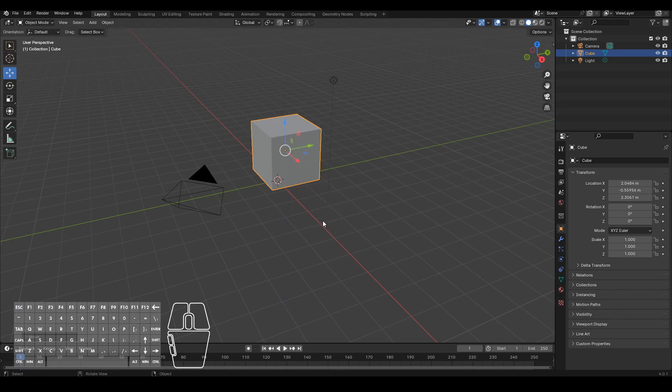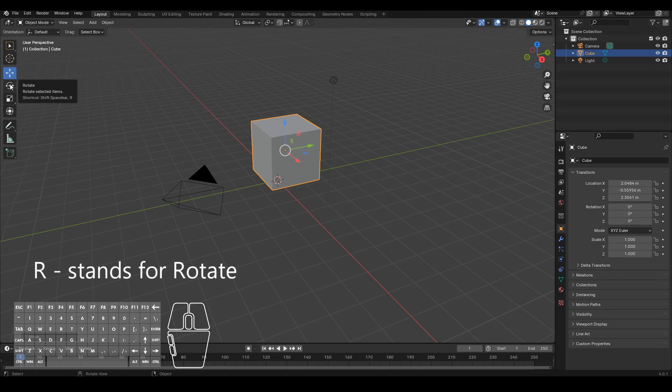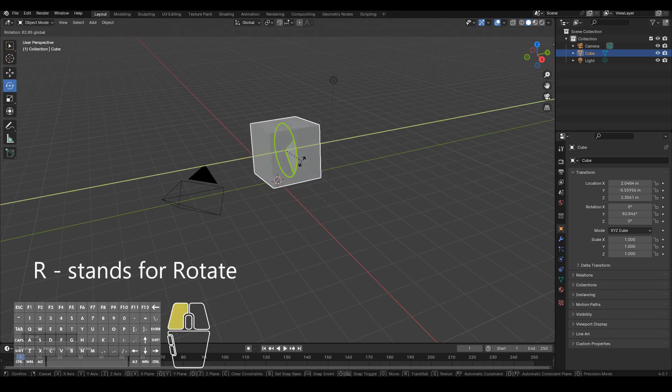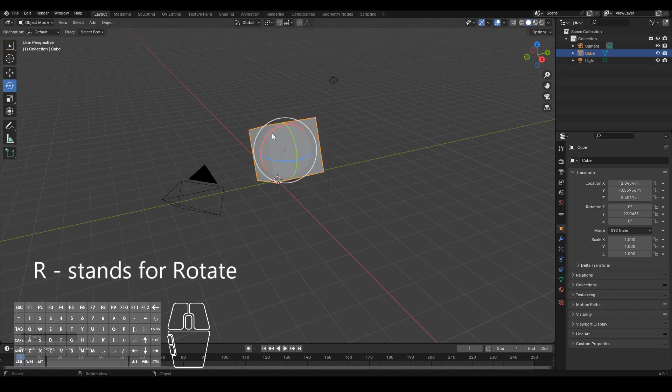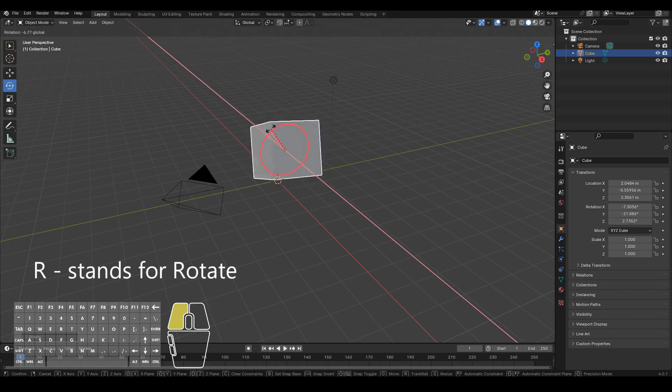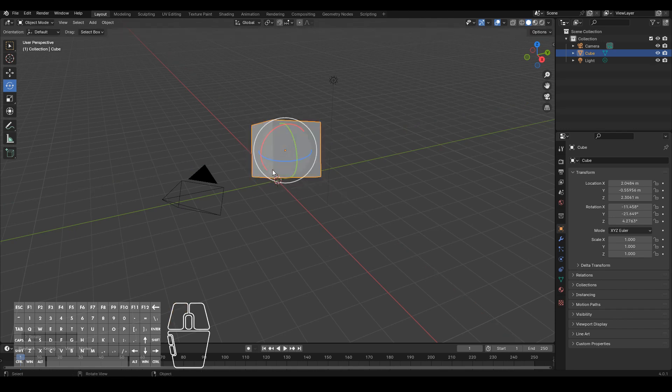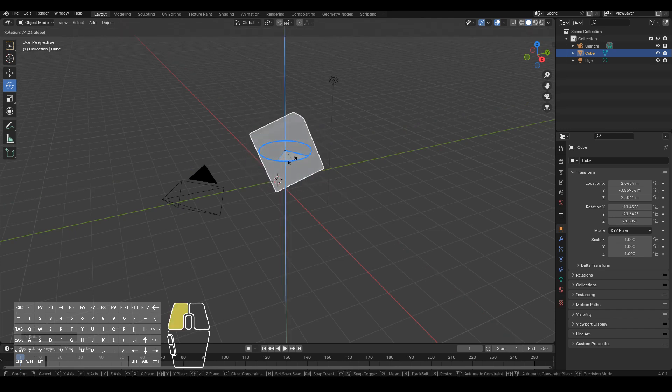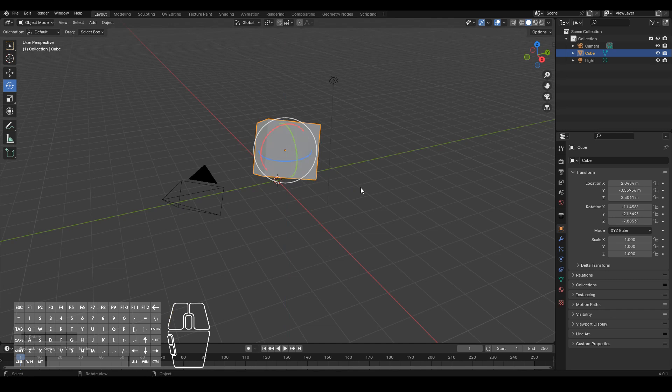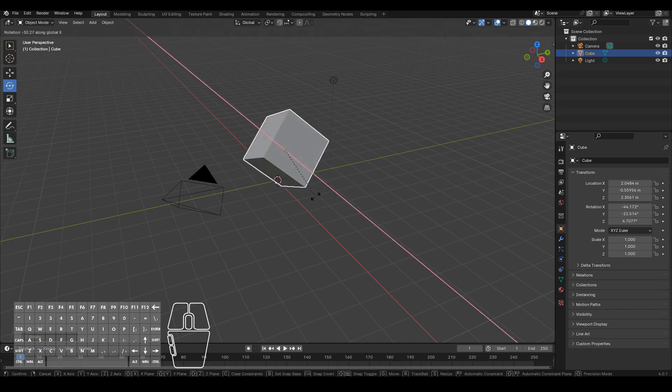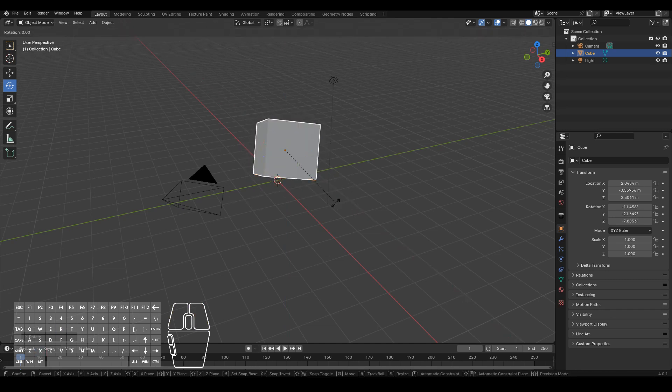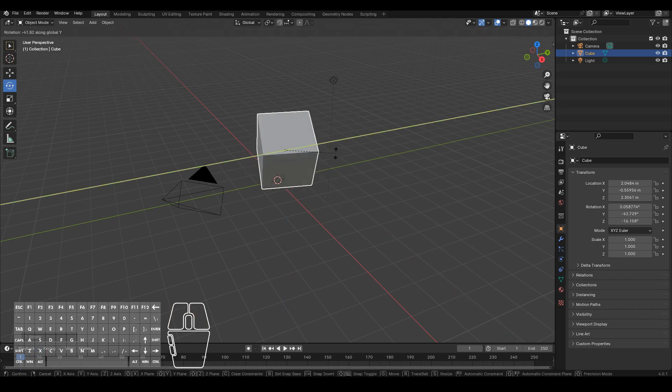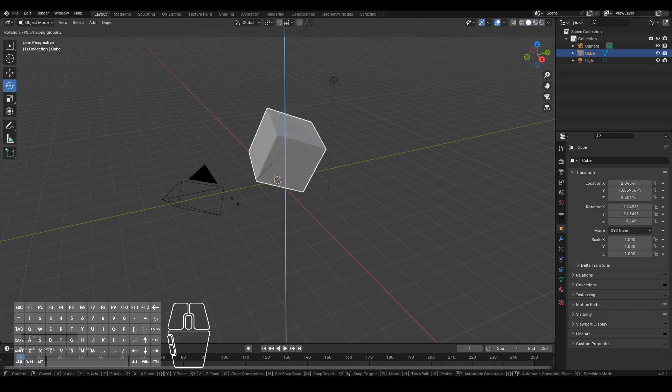Let's now move on to rotate. To rotate an object I can press this one or hit the R key. So if I click on this widget I can rotate on the Y axis, on the X axis and on the Z axis. I can also do R X to rotate on the X axis, R Y and R Z.